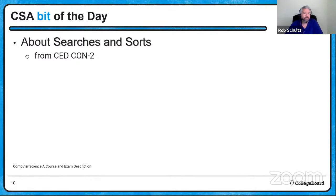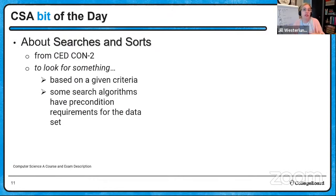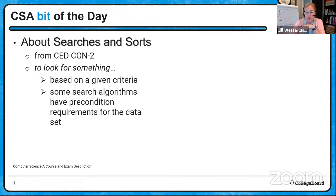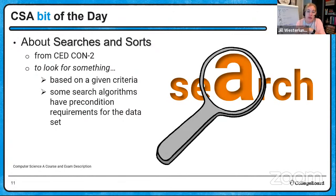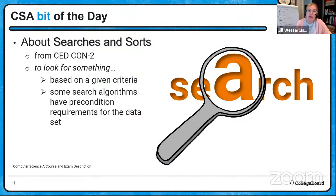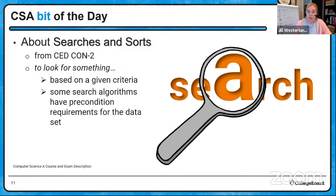Searches and sorts are the biggest bit of the day — this is content review. From CON2 in the course and exam, we need to know how to search things and how to sort things. When we search for something, we're looking for something in a list or data set — it could be a list, ArrayList, or a 1D or 2D array — based on criteria we give the computer code.